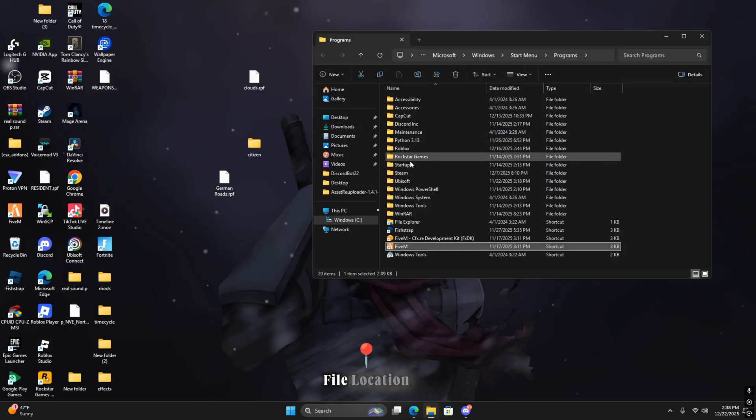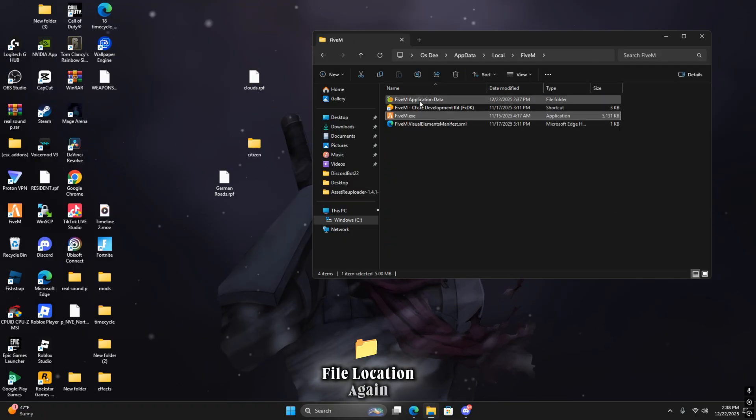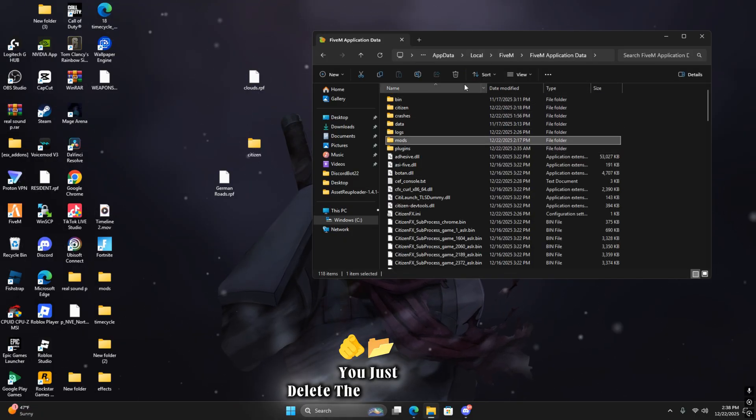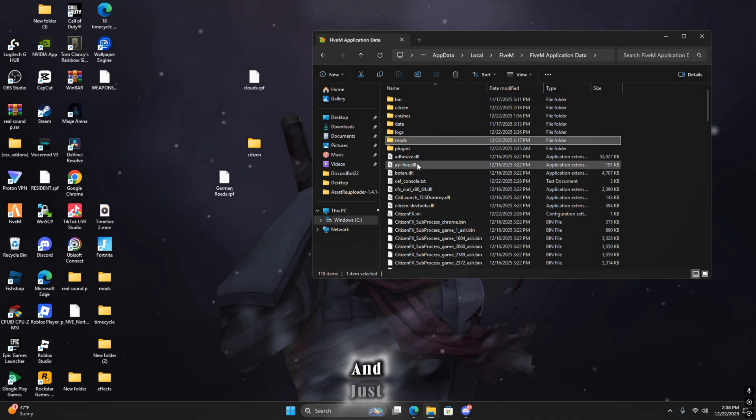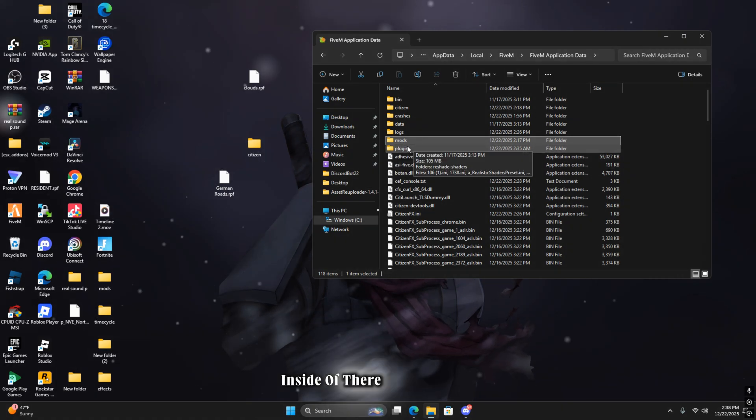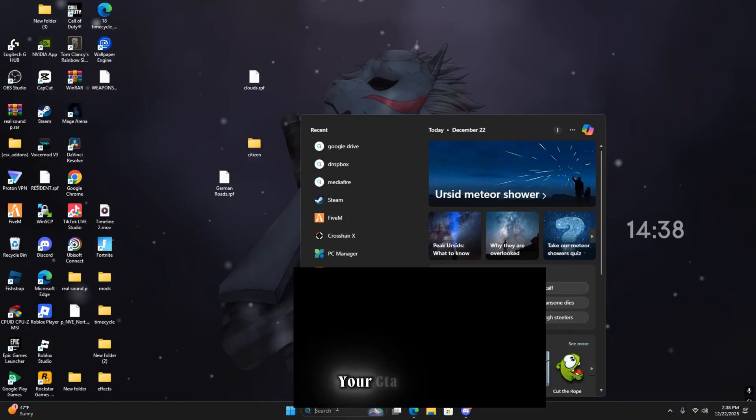Find file location again, application data. You just delete the mods folder you have and just drag the new mods folder inside of there. Make sure it looks just like this. After you do all of that, you're good to load your GTA and you should be good to go.